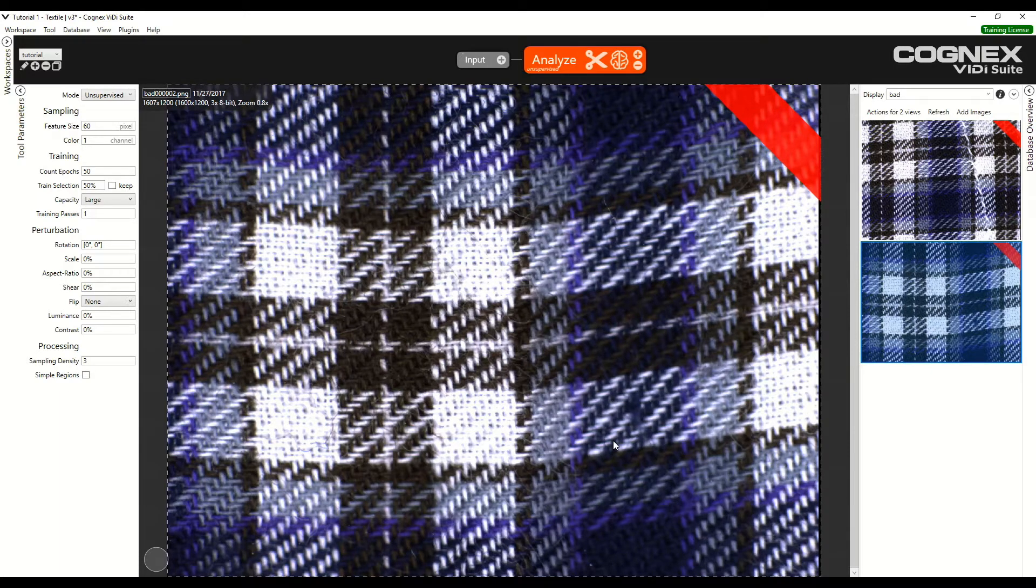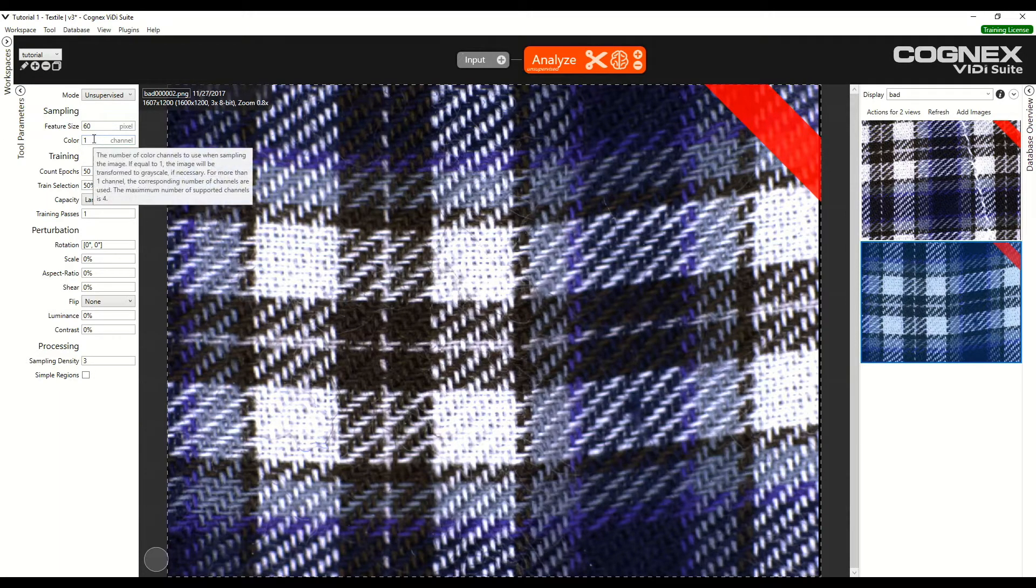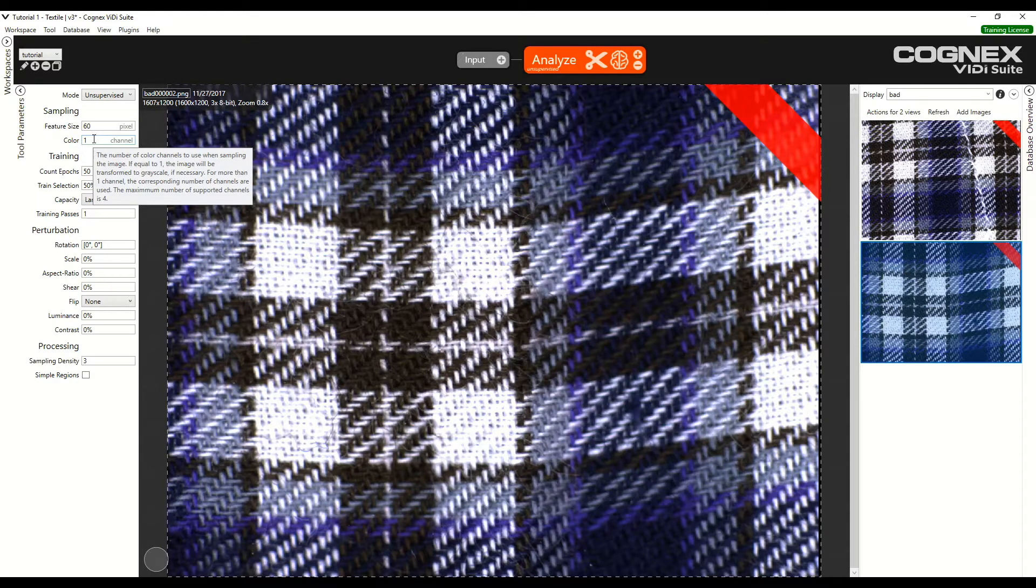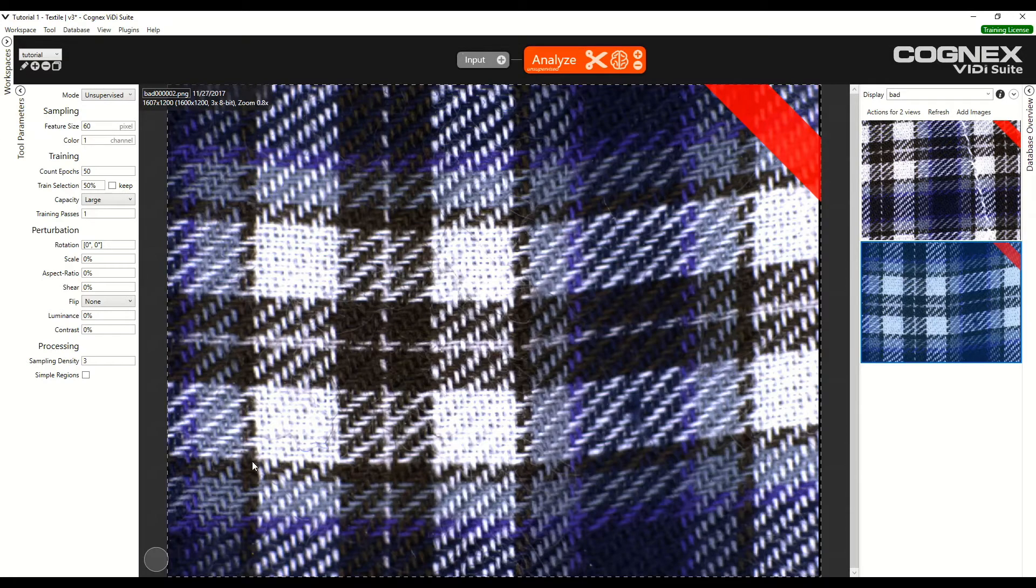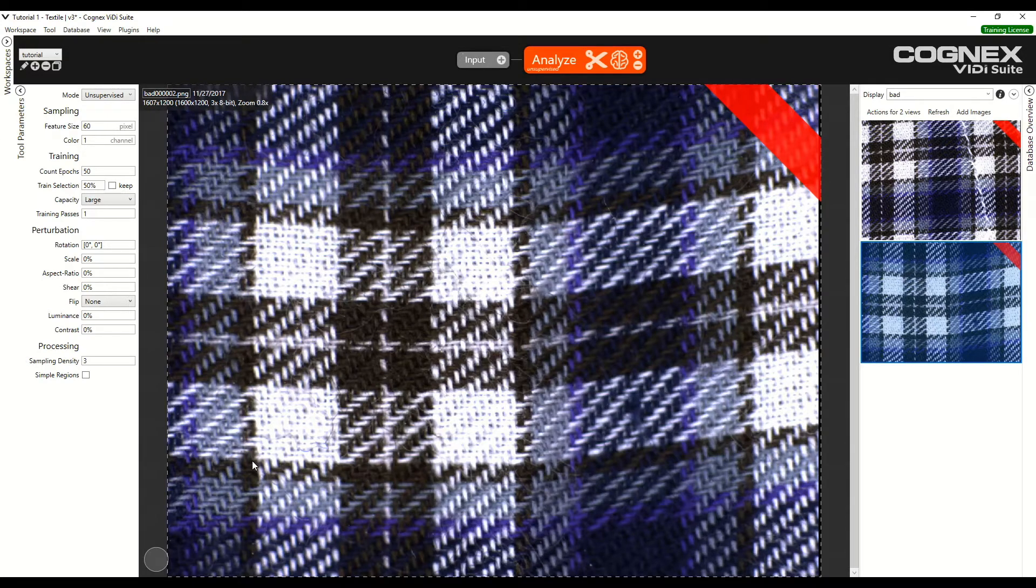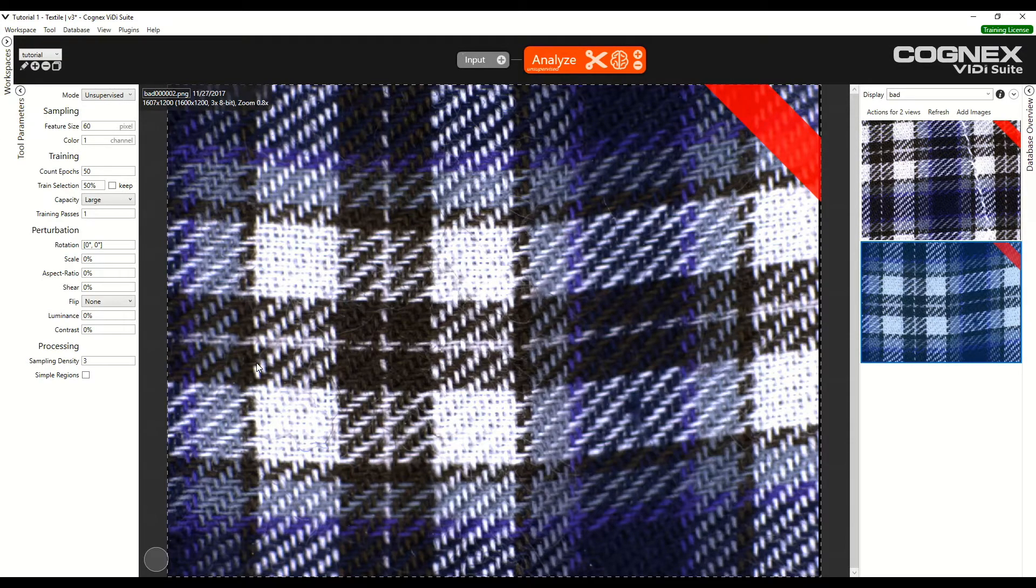The color channel can be set to 1, 2, 3, or 4. In our case, 1 is sufficient. It means that the software will analyze the images as grayscale, so black and white, and this will be fine since there are no specific details on the colors we need to distinguish.